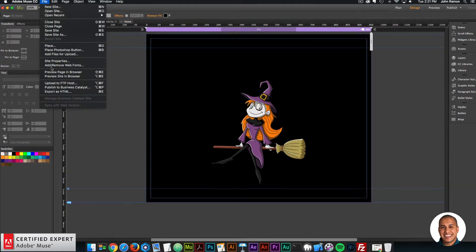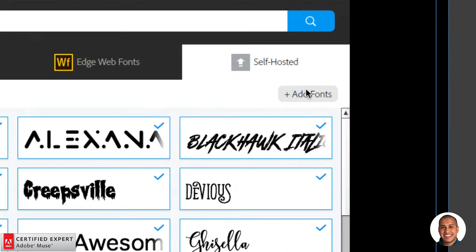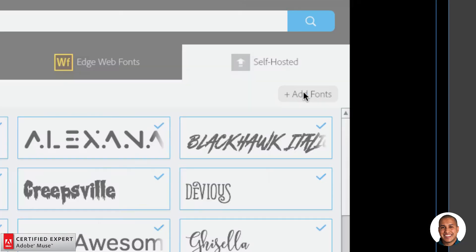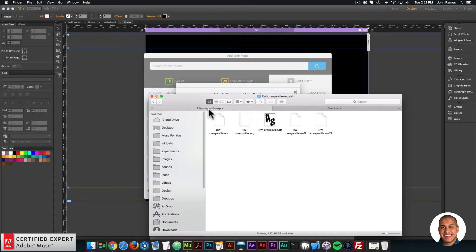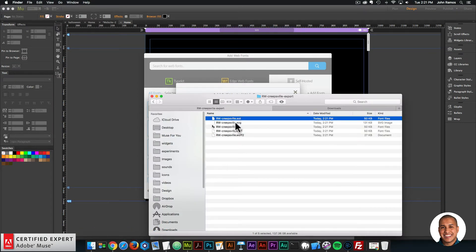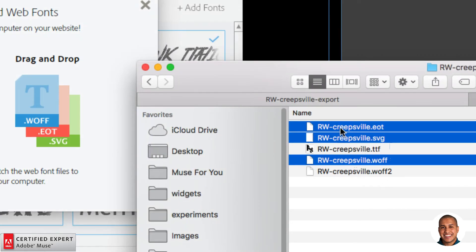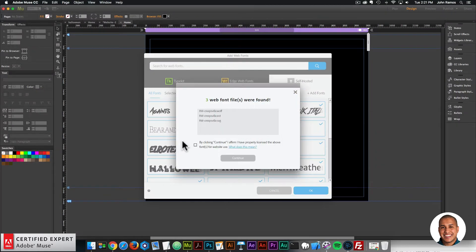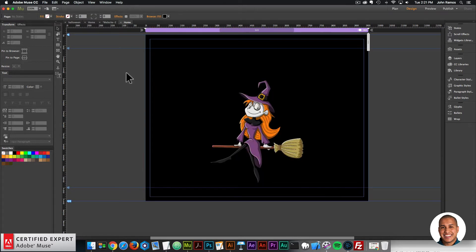In Adobe Muse, I'll go to File > Add/Remove Web Fonts, click on Self-Hosted Fonts, and click Add Fonts. I'll drag and drop the three required files: a .eot file, a .svg, and a .woff. I'll just click, hold, and drag those three files into Adobe Muse. By clicking Continue, I confirm I have the proper license for website use — you'll want to make sure that's the case with your font as well. I'll click Continue and OK. Now I have access to that font.